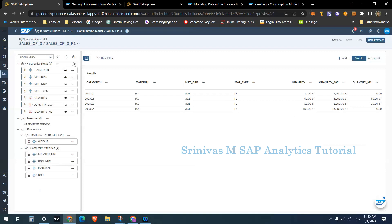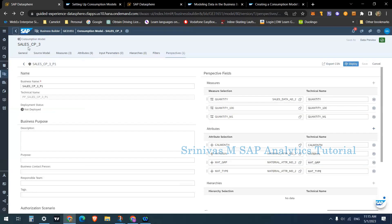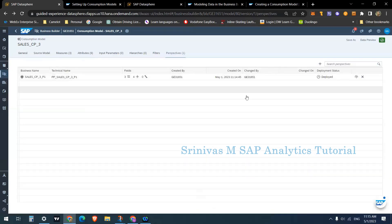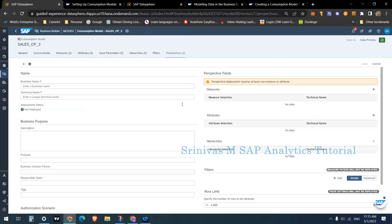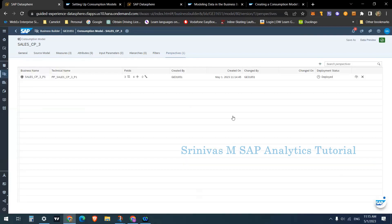So this is how to create a consumption model, and within it how to create a perspective. If you want to create another perspective for a different reporting functionality, click the plus symbol and it will prompt creation of a new perspective. That's all about consumption models — stopping the recording.